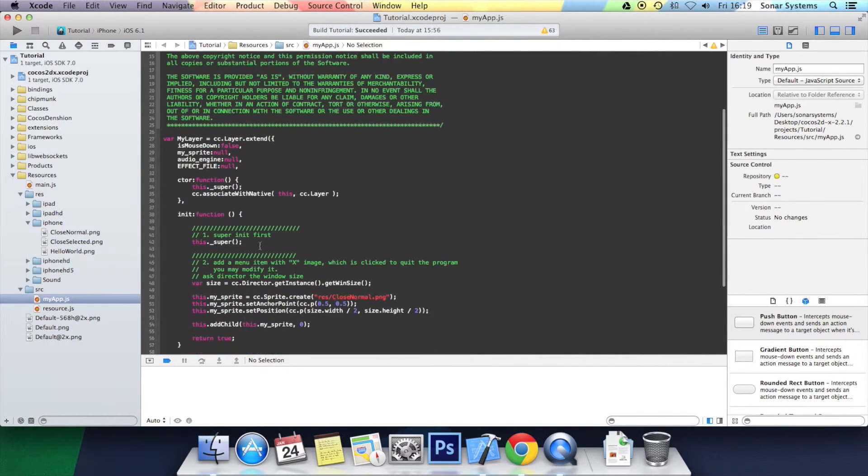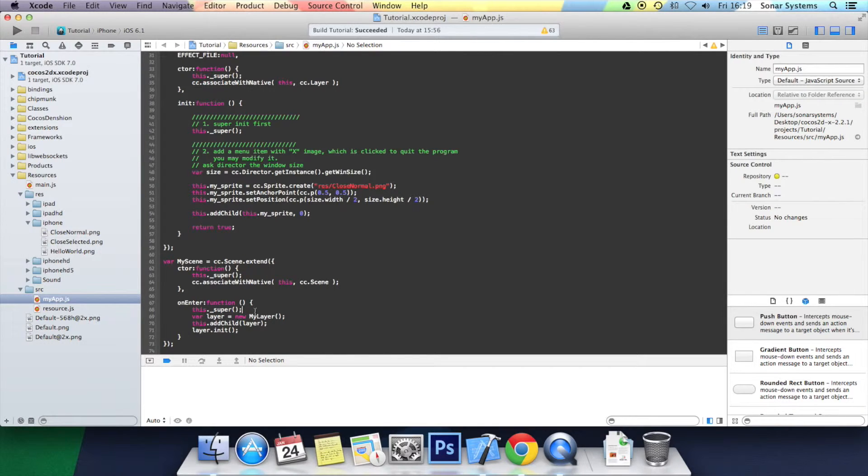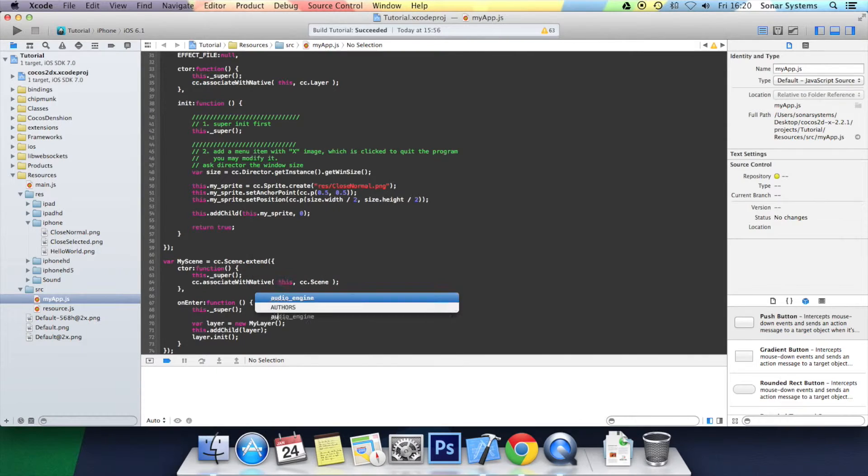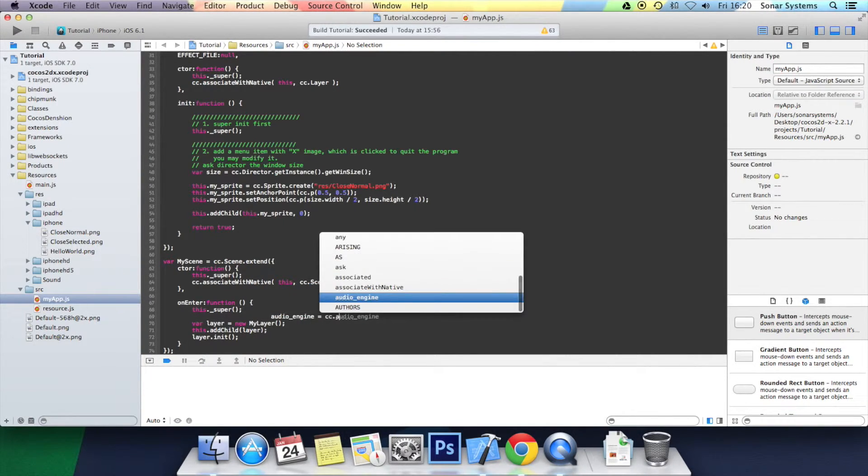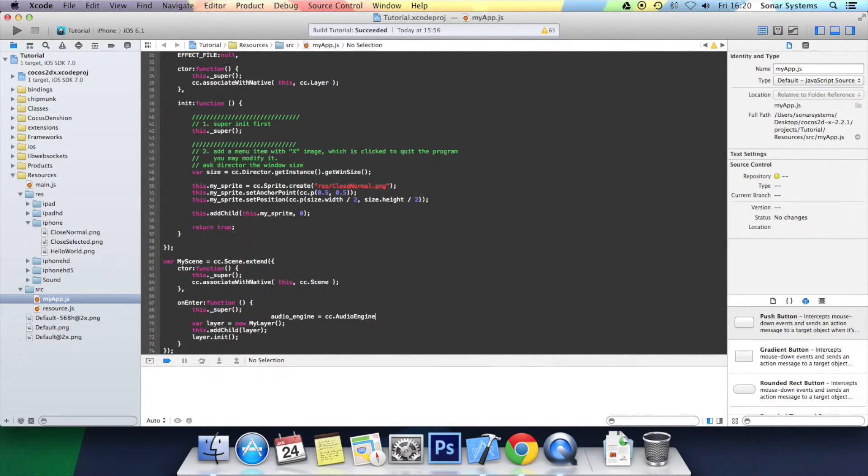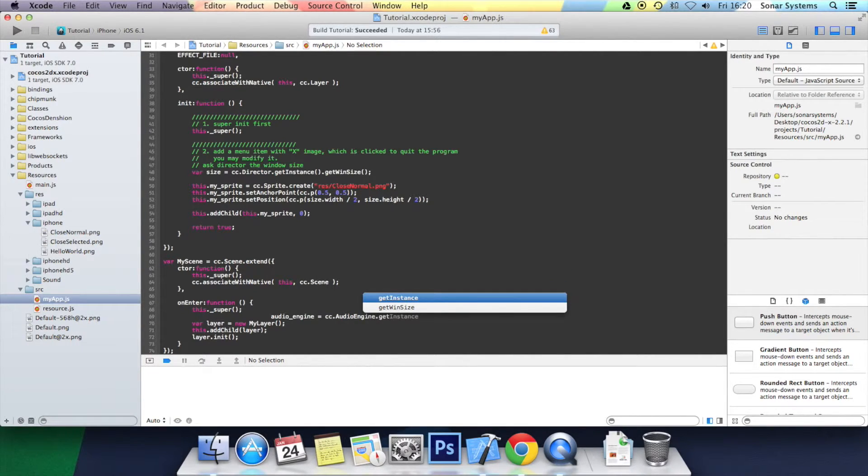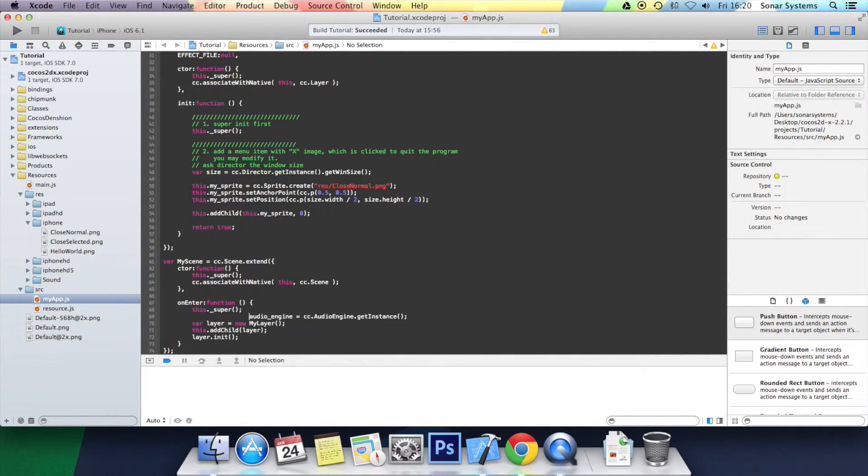Now you want to go to the bottom. And here, just after this, we want to actually initialize the audio engine. We're going to do audio engine equals cc.audio engine.getInstance open bracket, close bracket, semicolon. Sort out the formatting.